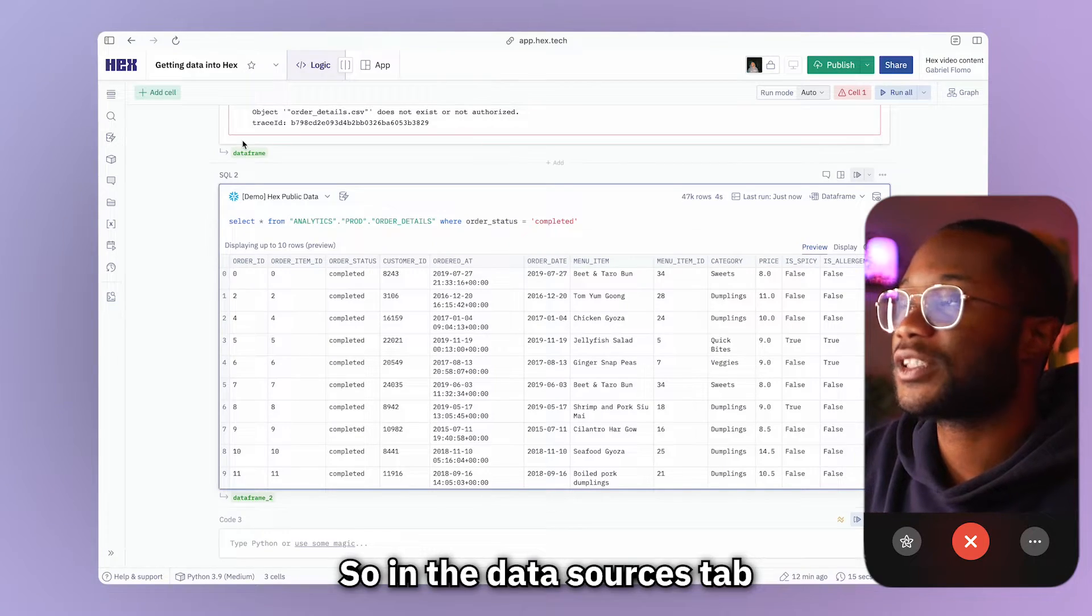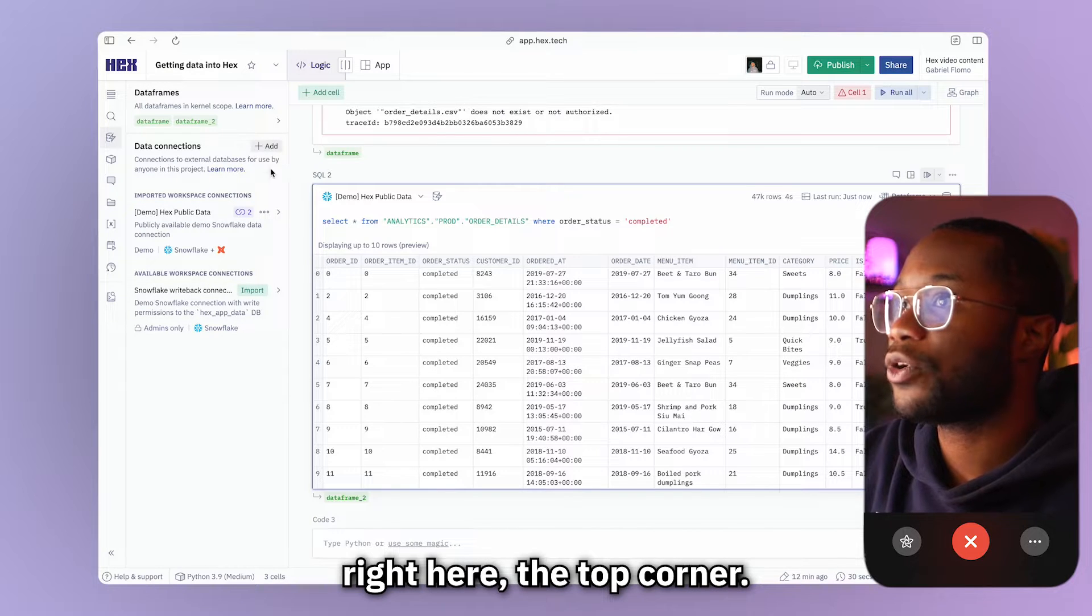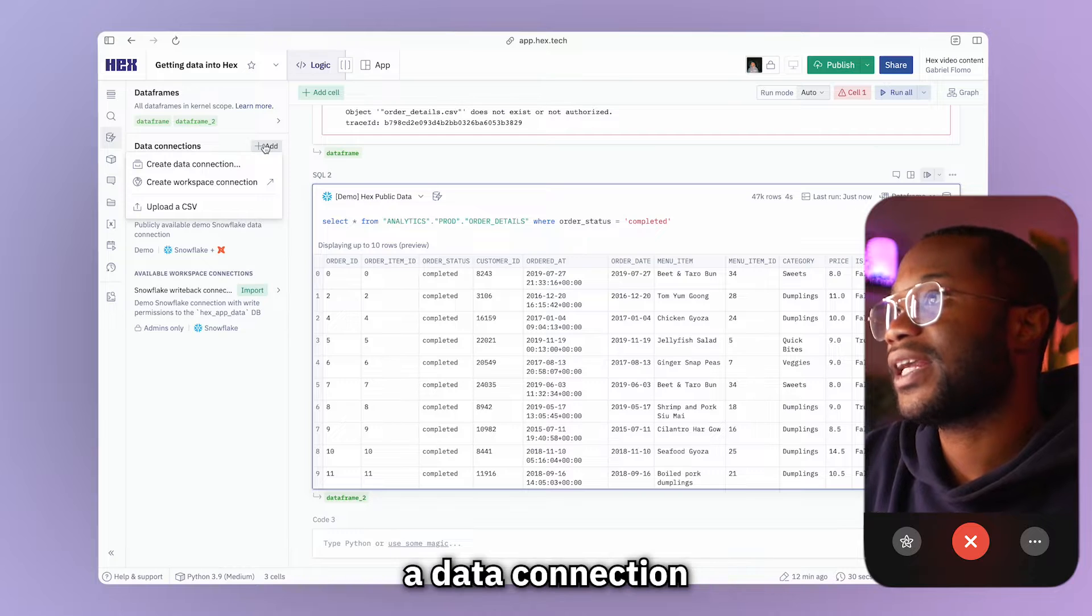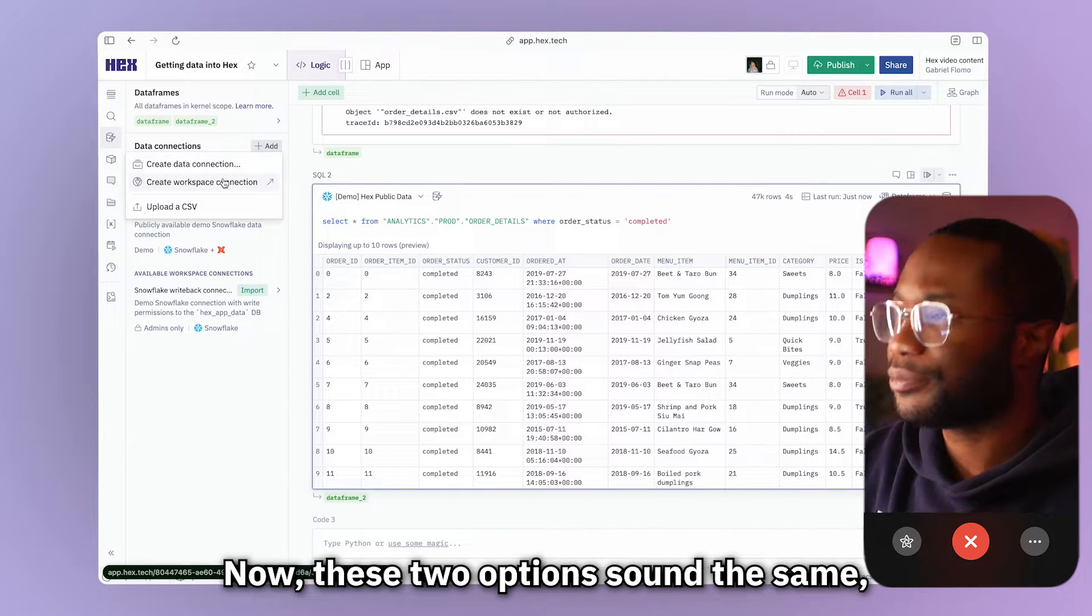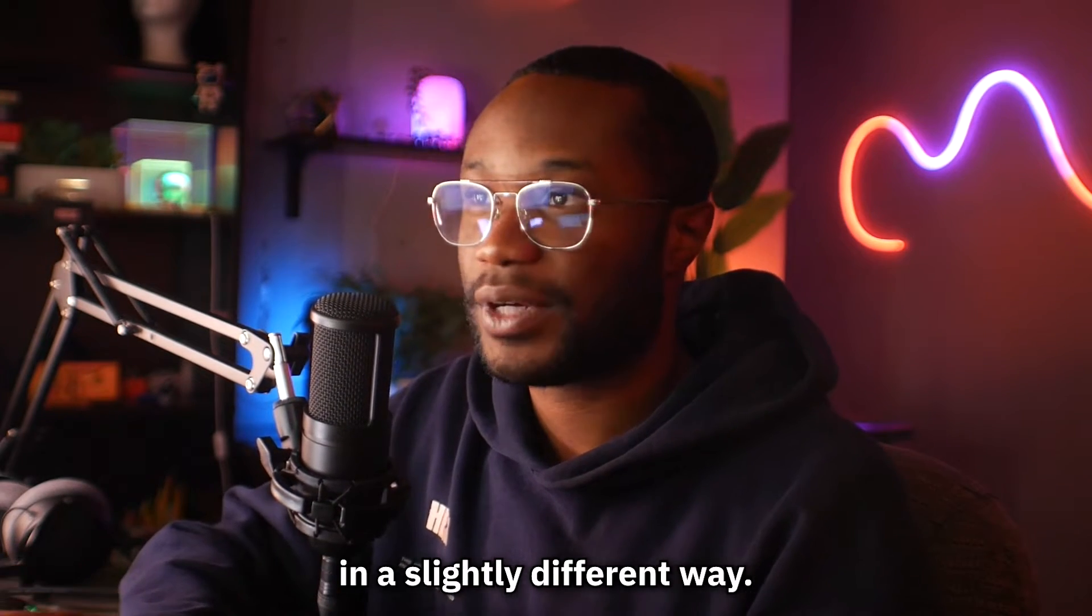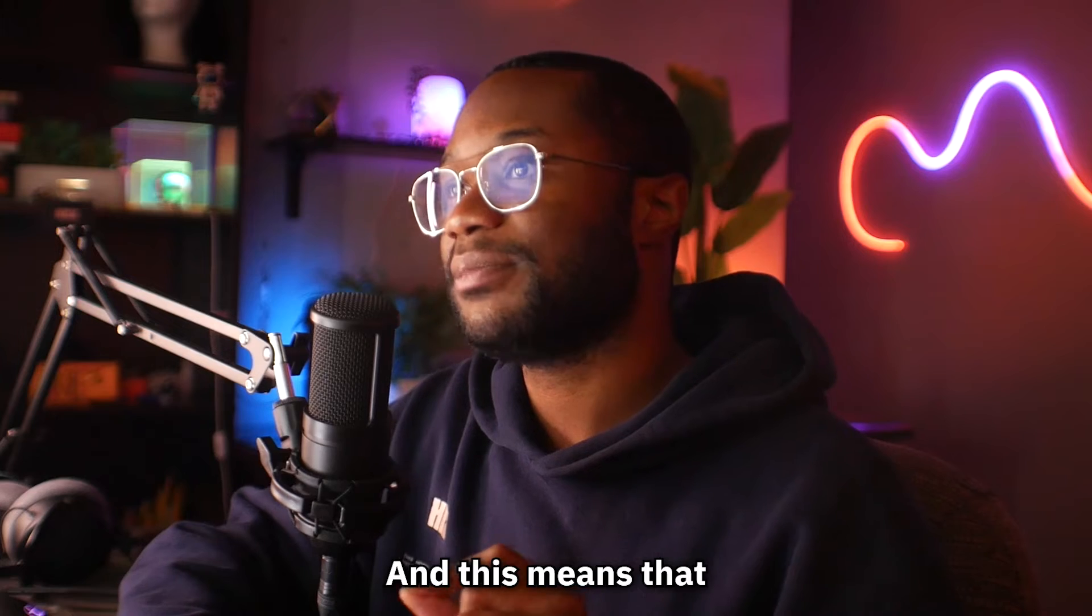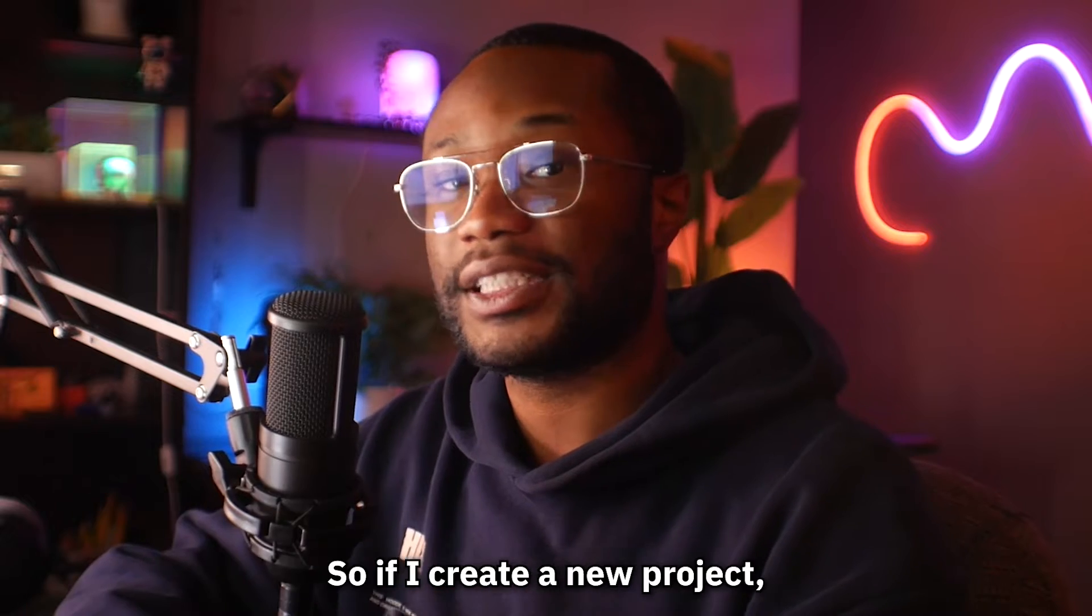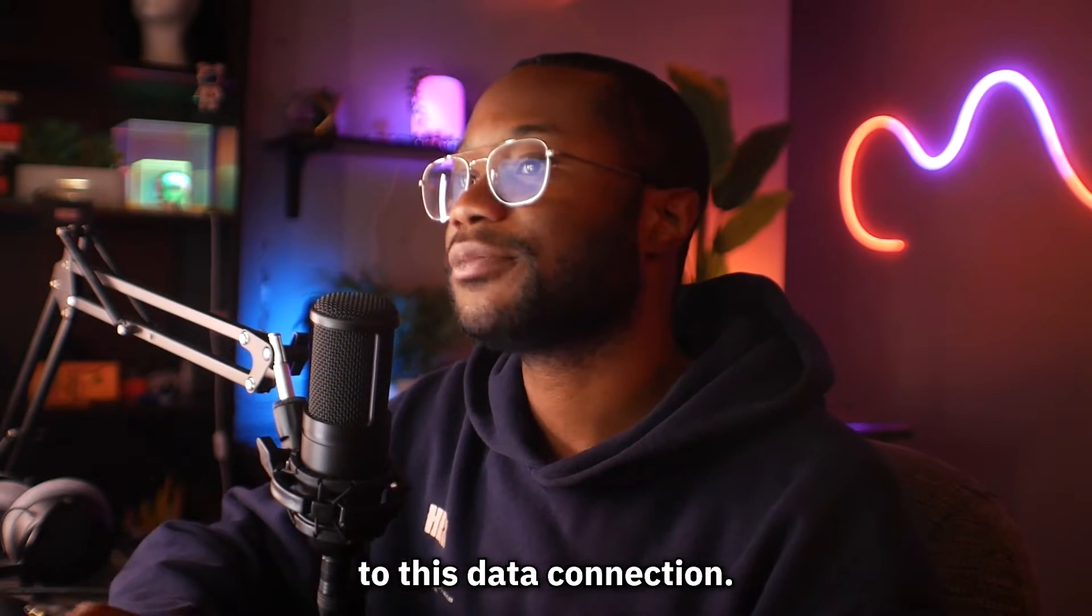So in the data sources tab, we'll go back to all sources and we will see this add button right here in the top corner. And what this does will bring up a couple of options for us. It will allow us to create a data connection or it allows us to create a workspace connection. Now, these two options sound the same and they basically are, but they work in a slightly different way. The first way will actually create a data connection on the project level. And this means that we will only have access to this data connection in this project only. So if I create a new project, I actually won't have any access to this data connection.